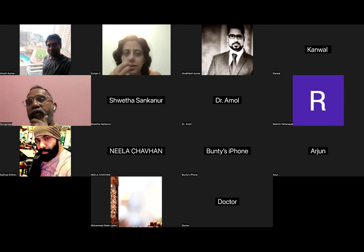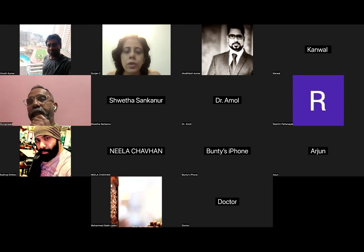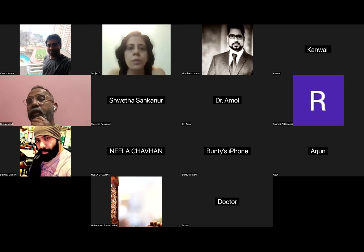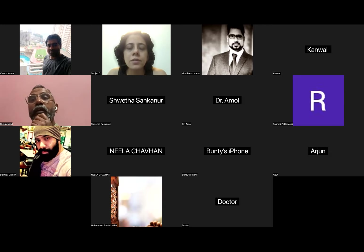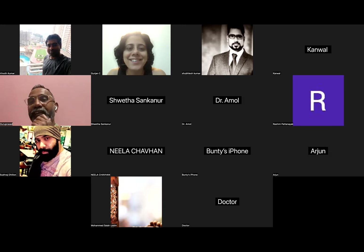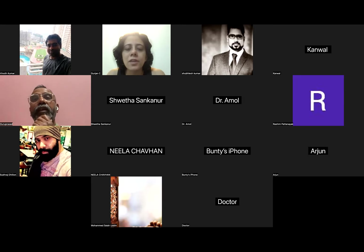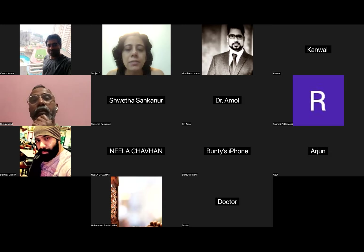Dr. Guru Prasad will in a short time summarize what to prepare and how to read. He is a very well-read person and recently cleared EDIC, so he is very much aware of what happens in the EDIC exams.